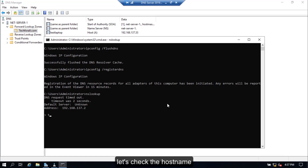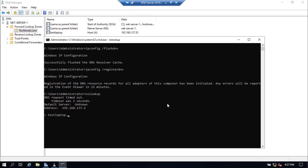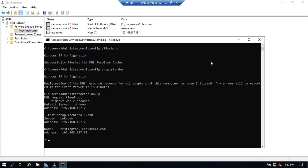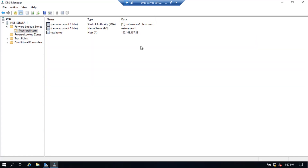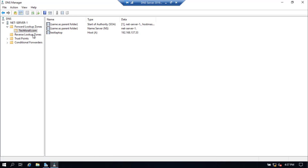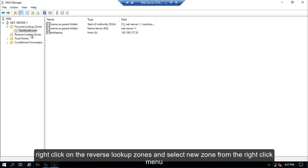Let's check the hostname. As you can see, it can now resolve from hostname to IP address, which is the job of the forward lookup zone. Now let's create a reverse lookup zone. Right-click on the Reverse Lookup Zones and select New Zone from the right-click menu.